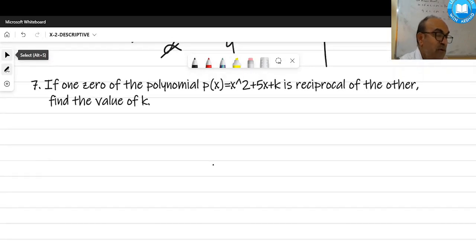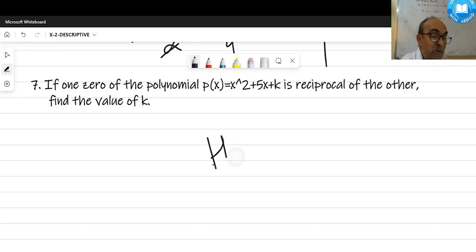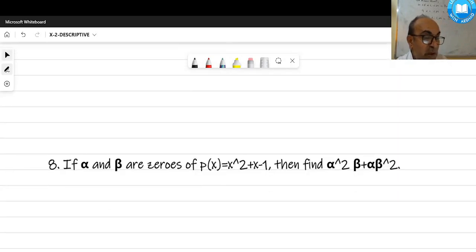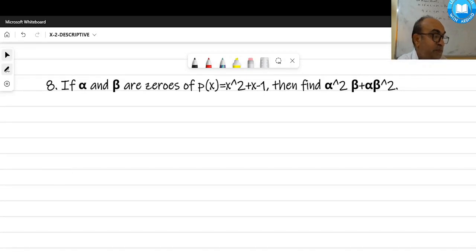Question 7 is similar: one zero of a polynomial is the reciprocal of the other, meaning zeros are α and 1/α. This is similar to the previous question, so please attempt it yourself.